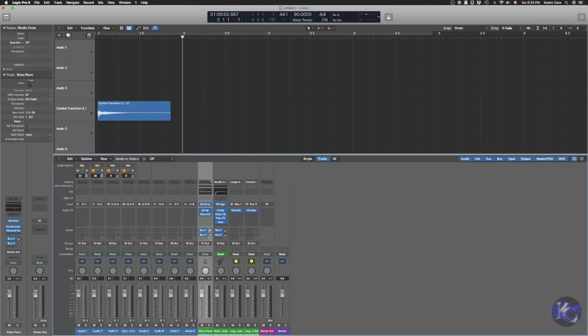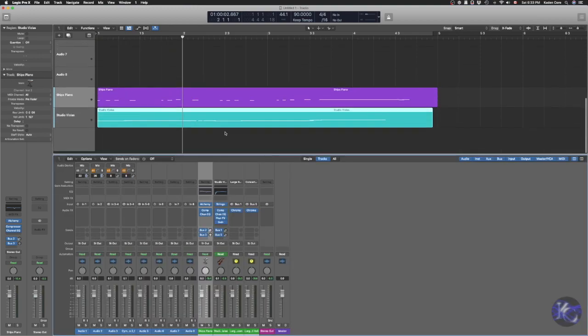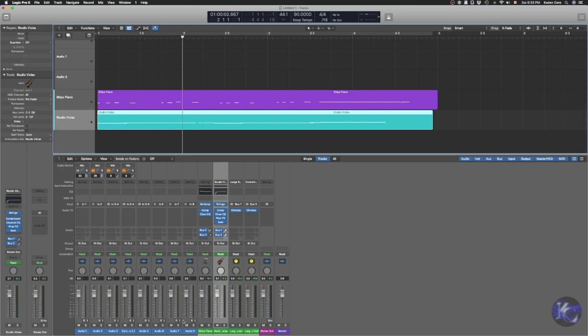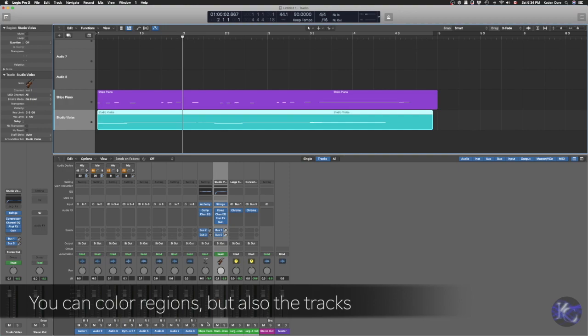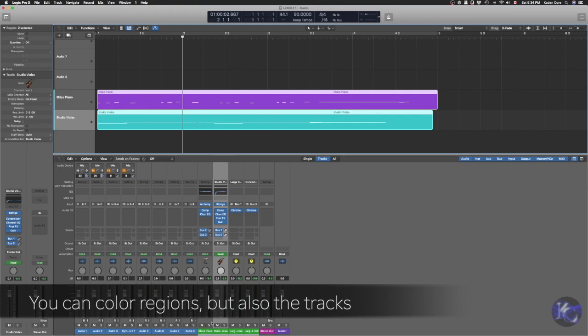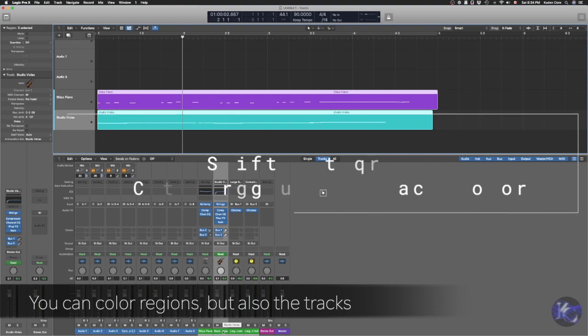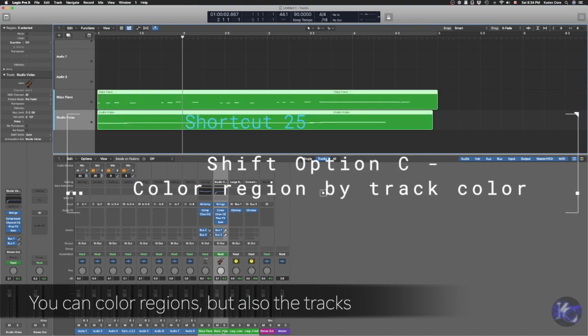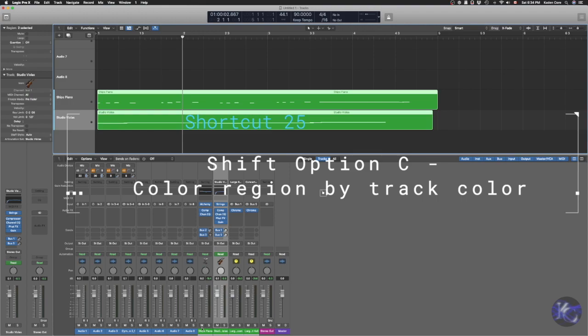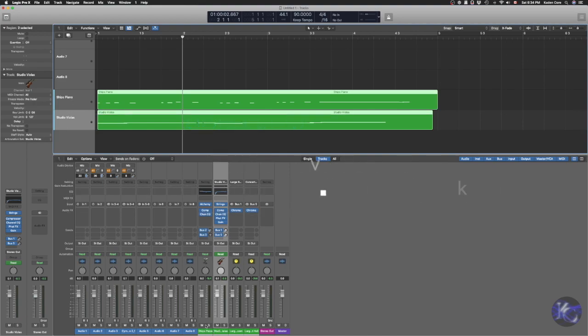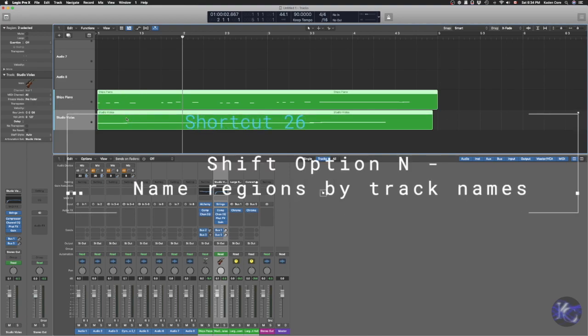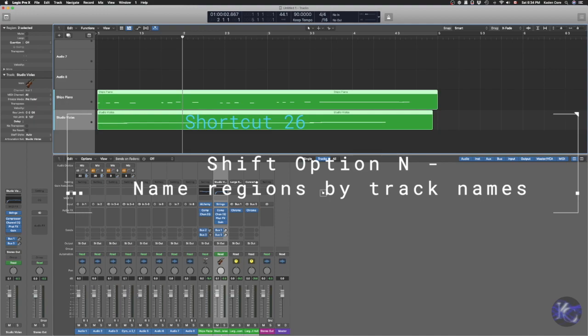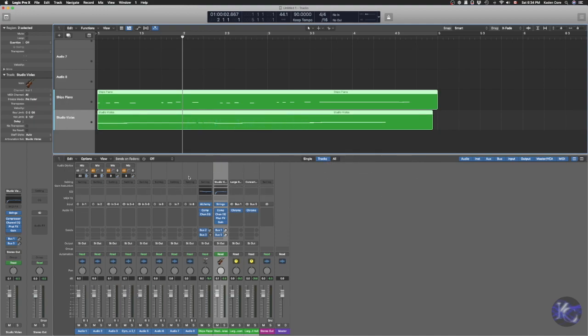Now, these two regions here, but in the mixer itself, the track is not the same color as the region. And of course you can change the regions same as the track colors. The track colors are green right now. I can use Shift-Option-C to change it to whatever color I have for the track. Or Shift-Option-N to name my region same as the track name. Now, what about the other way? I want to color the tracks same as my region.